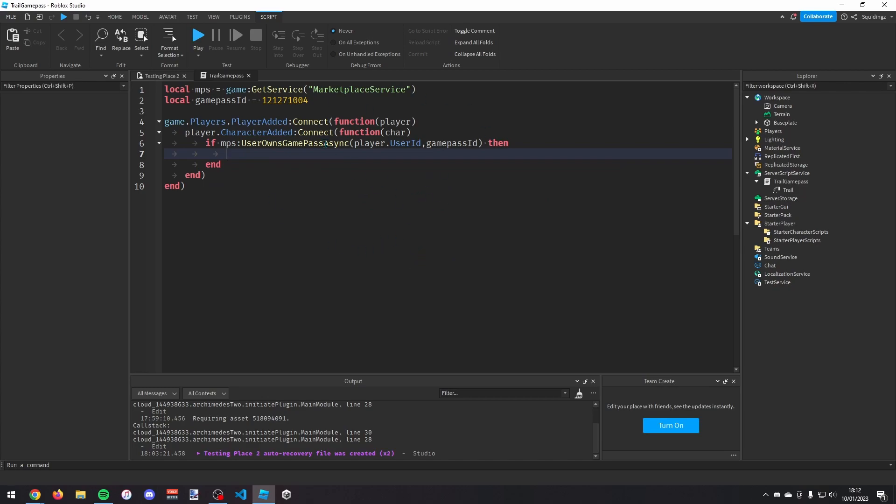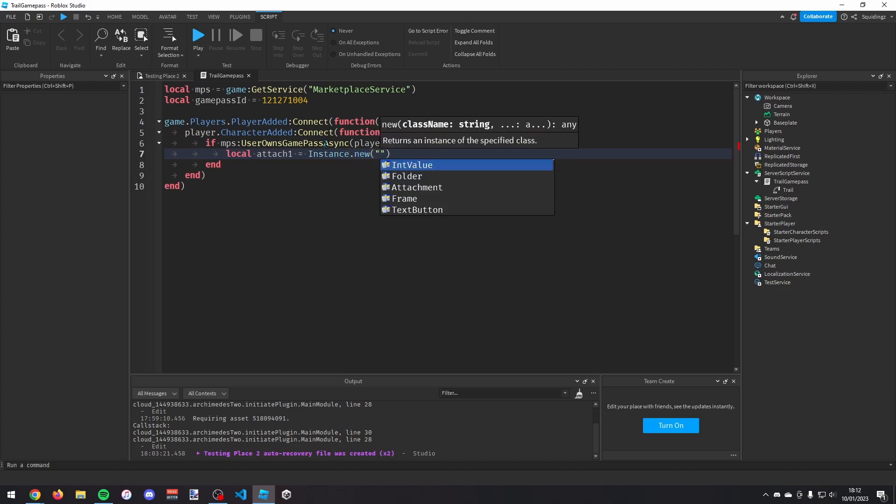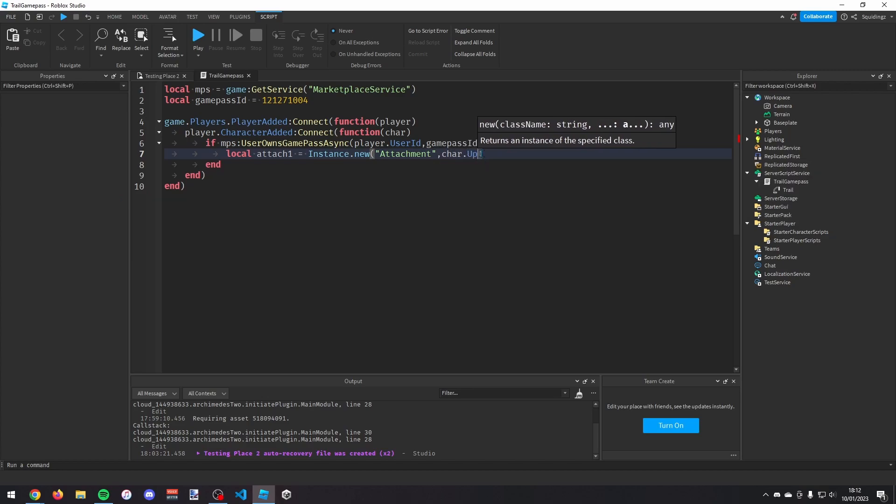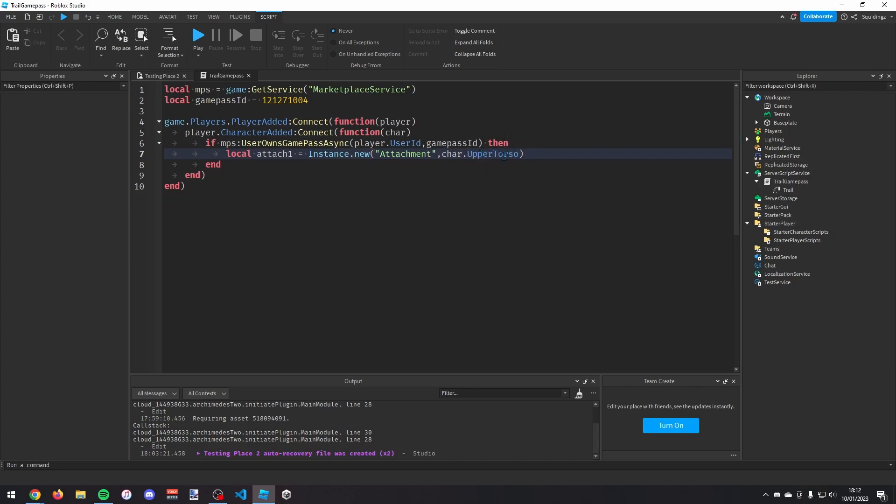So first we need to make these attachments. So I'm going to say local attachment one equals and then we need to make a new attachment. So instance.new attachment. And then this one I'm going to put it in the character's upper torso. So char.upper torso. Again, if this is a R6 character that you're using it on you just want to do char.head.